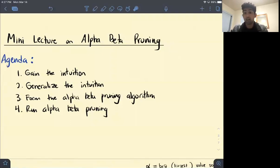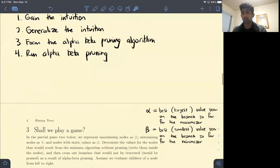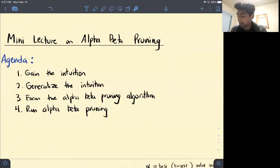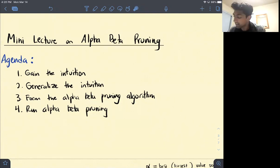In this video walkthrough, we'll be going over some of the intuition behind alpha-beta pruning. The agenda is: first, we'll evaluate a game tree — taking problem three from the regular discussion — and try to gain intuition for where we could potentially do some pruning. Next, we'll look at a slightly harder example to generalize that intuition, then form the alpha-beta pruning algorithm. Finally, we'll go back to the beginning example and run alpha-beta pruning.